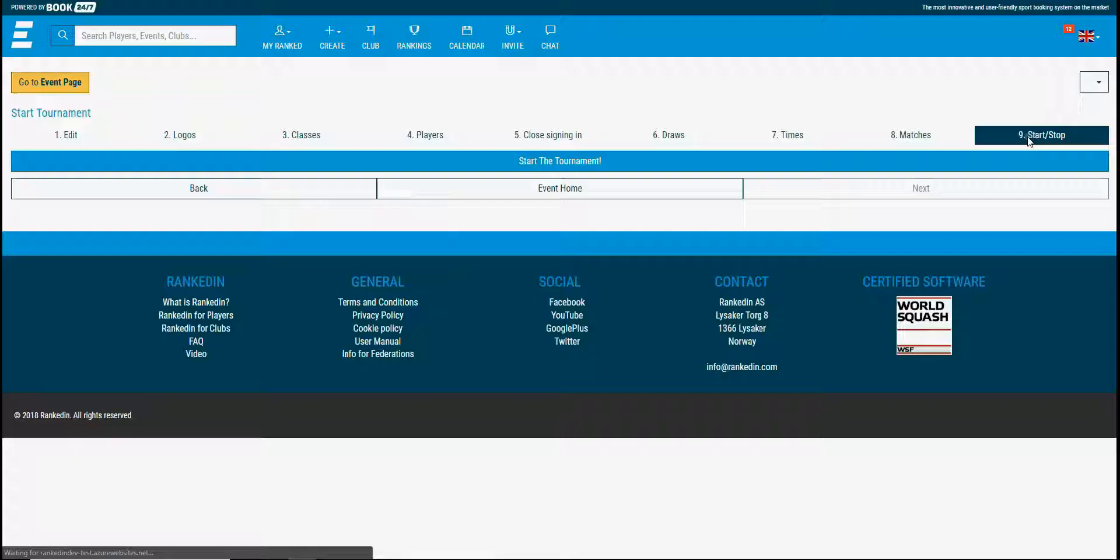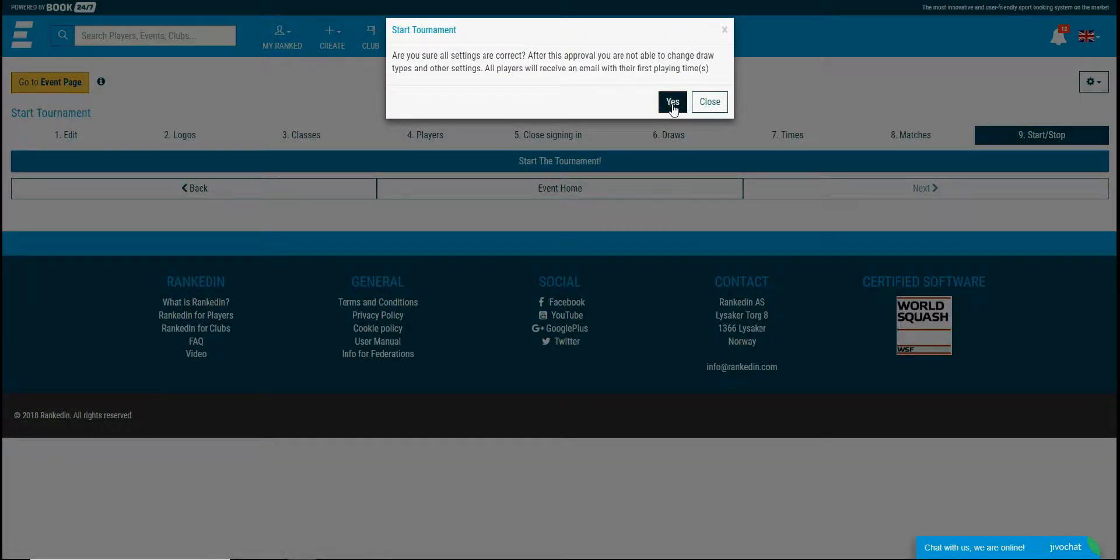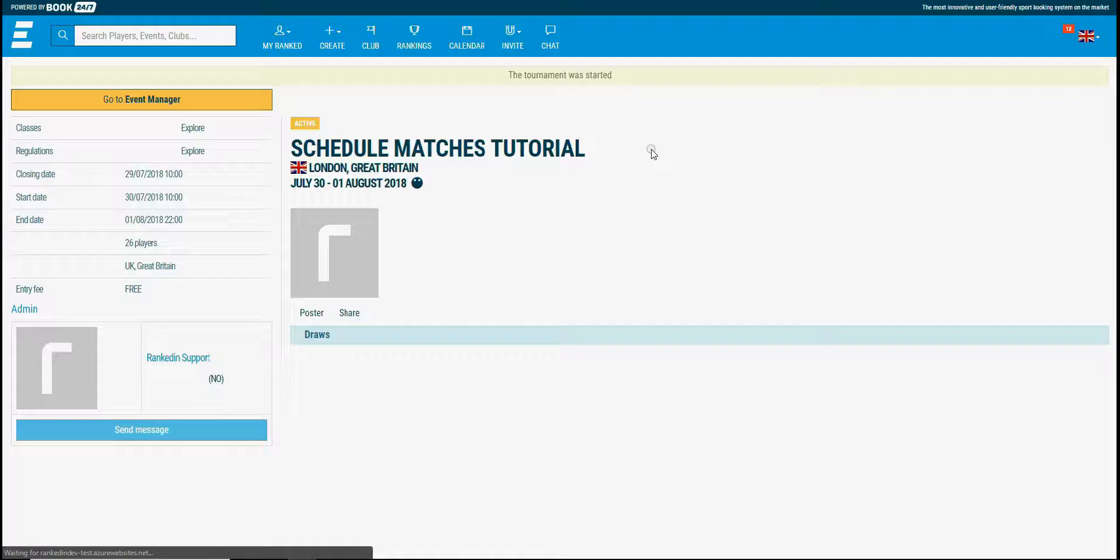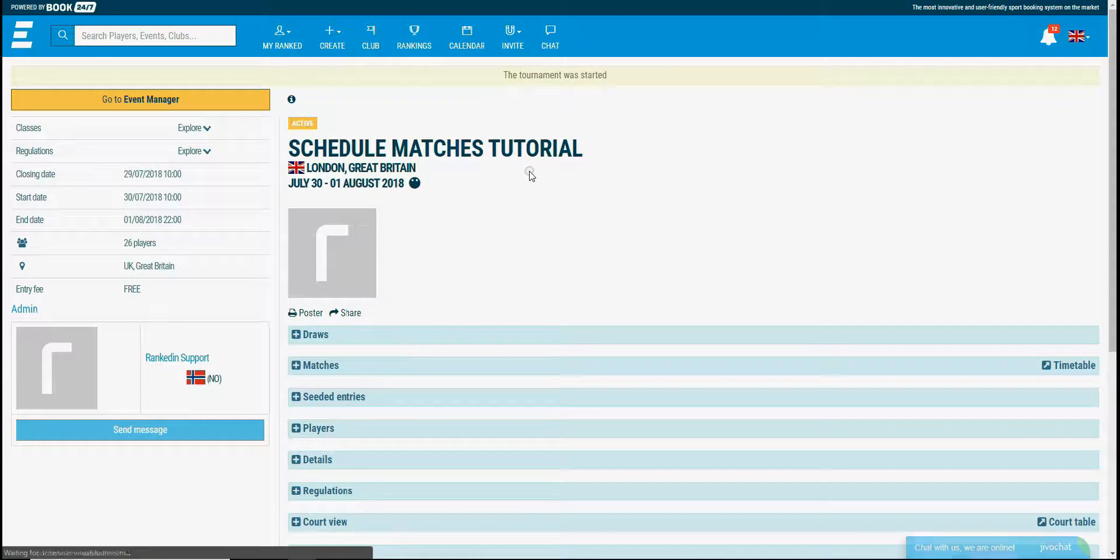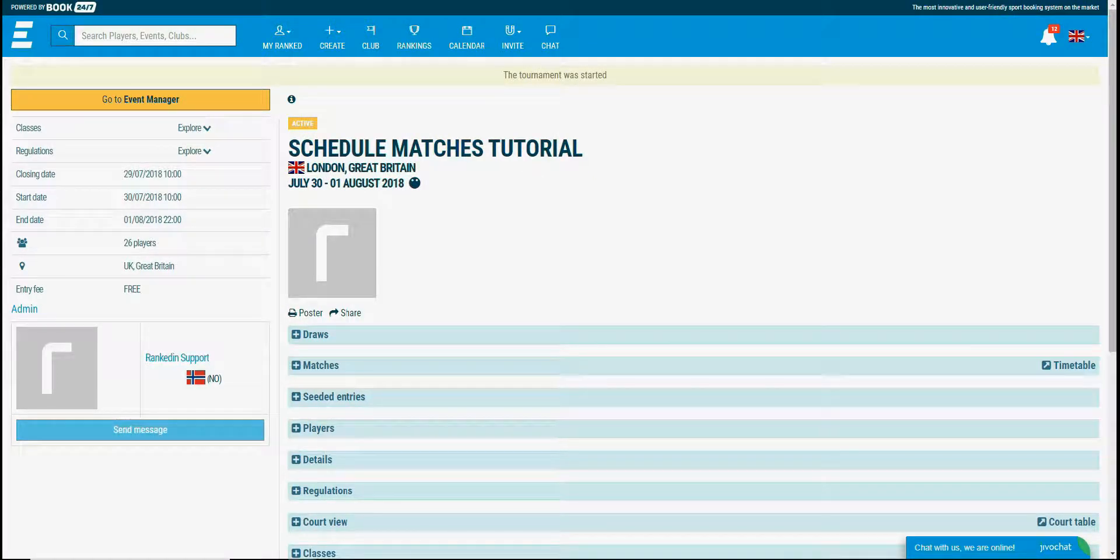Well, matches scheduled and published and you're ready to start the tournament. Go to the last step and click start tournament. If you need any help just contact us and our support team will be happy to help you. See you within the next tutorials.